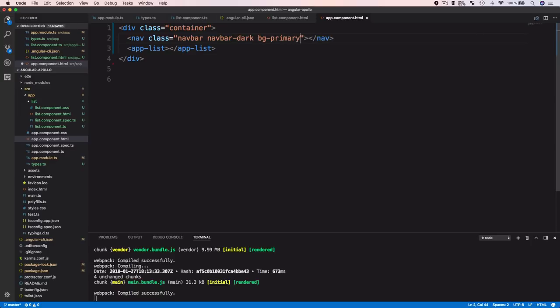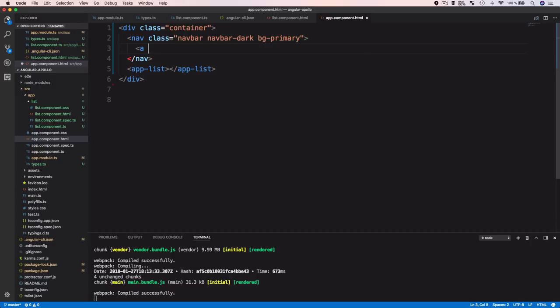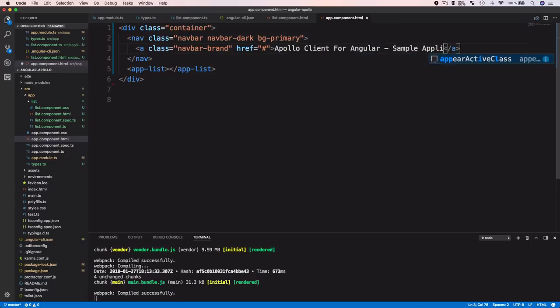We also add a navigation bar using a nav element with classes 'navbar navbar-dark bg-primary'. Inside the nav, we add an anchor with class 'navbar-brand' containing the text 'Apollo Client for Angular — Sample Application'. This gives the layout a nicer appearance with a header bar at the top.